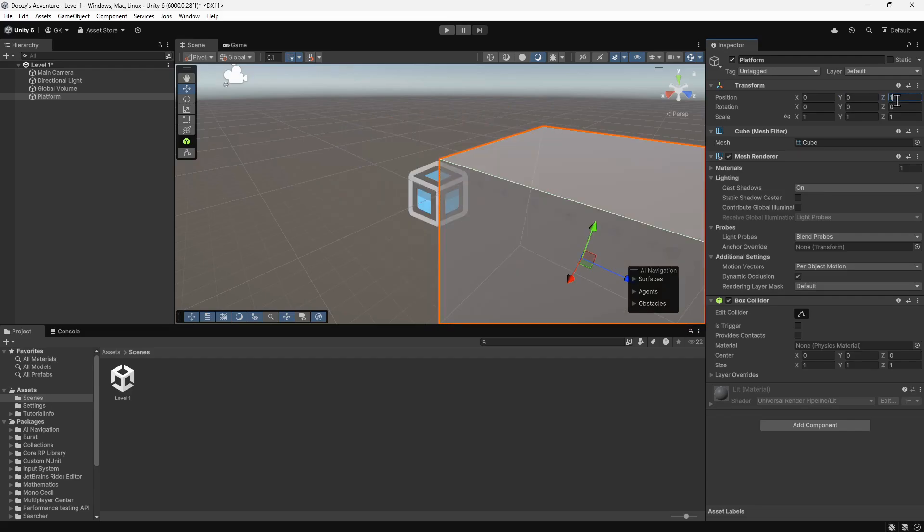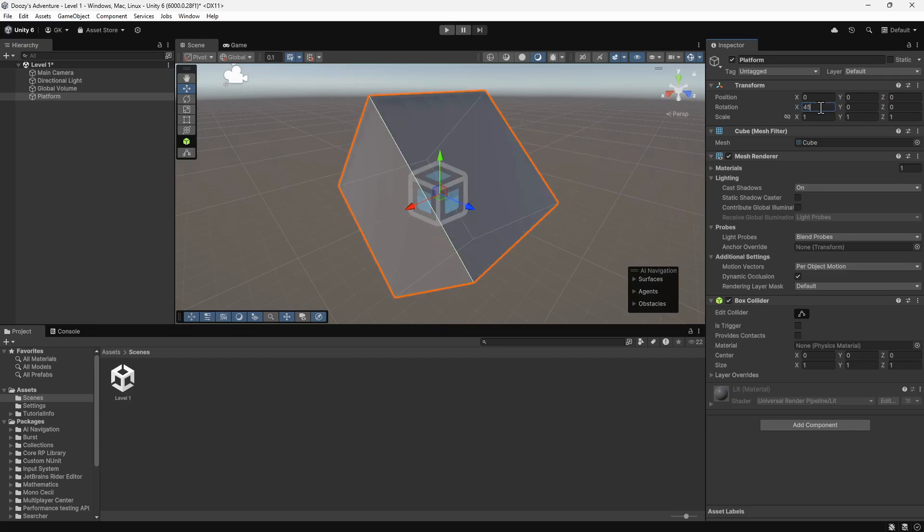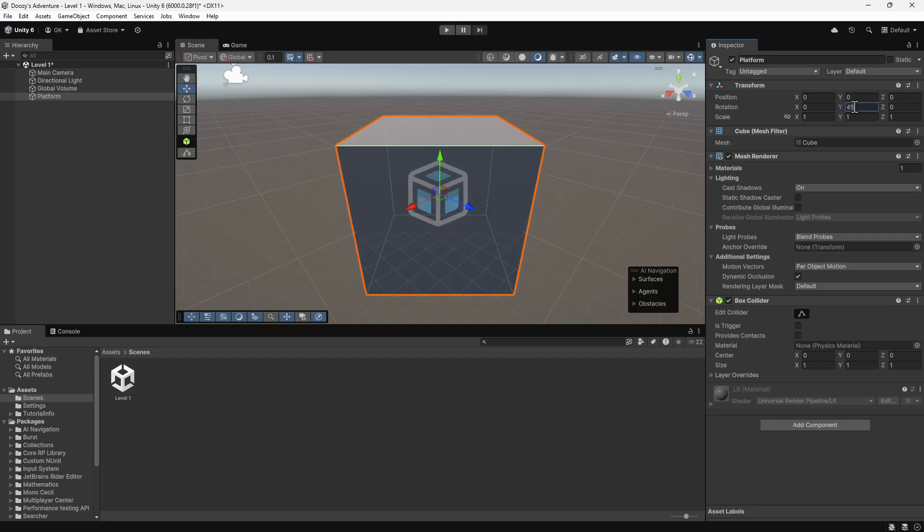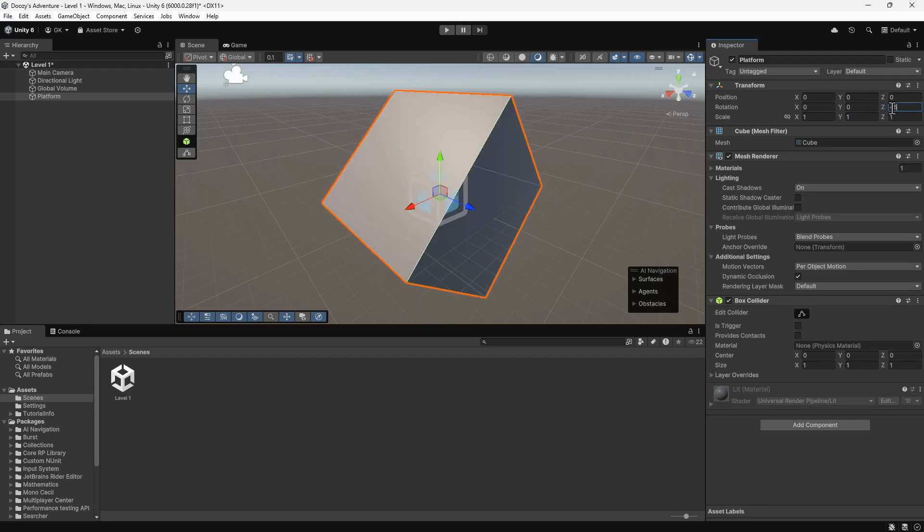We'll leave these all at 0 for now. We can also rotate on each axis. Again, we'll set these back to 0.